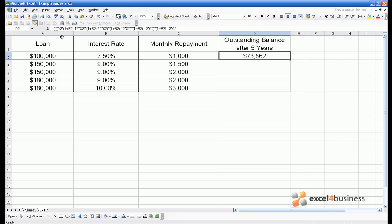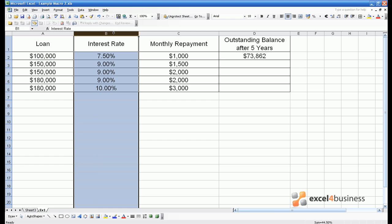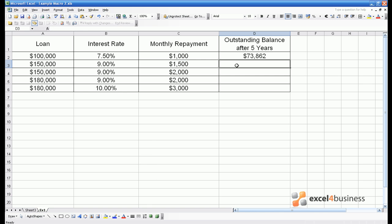I've got a table where I've got a loan value in column A. In column B I've got the annual interest rate. In column C I've put monthly repayments. And in column D I want to calculate how much balance is outstanding on the loan after five years.